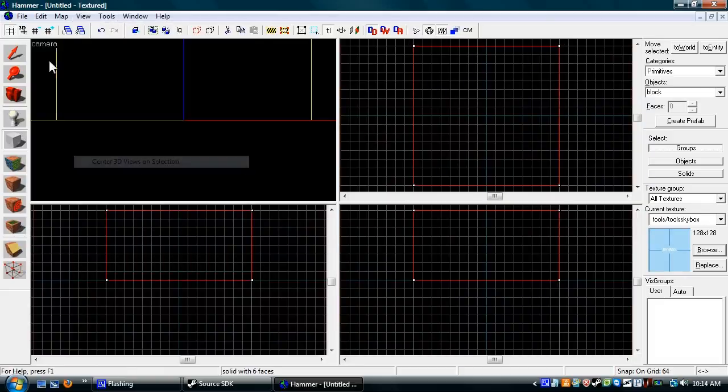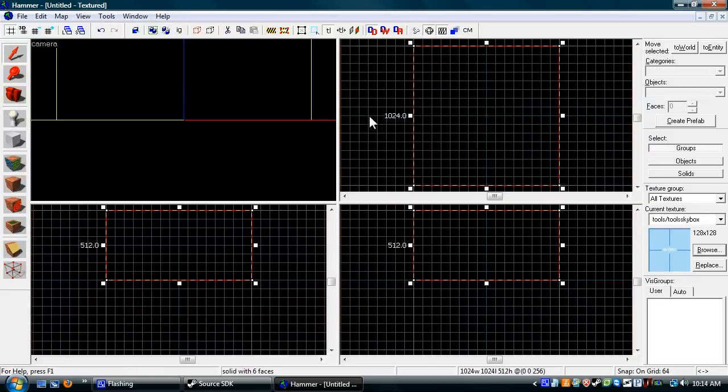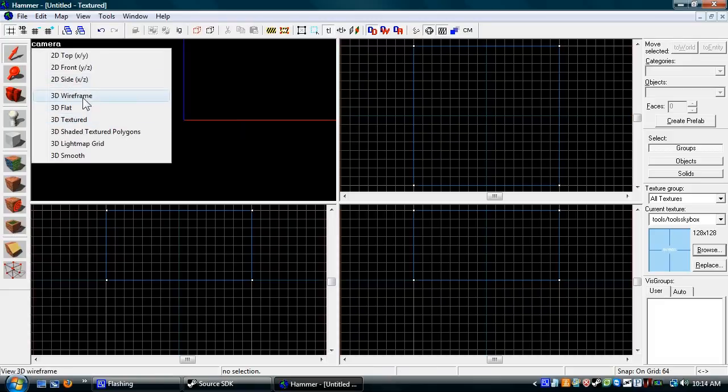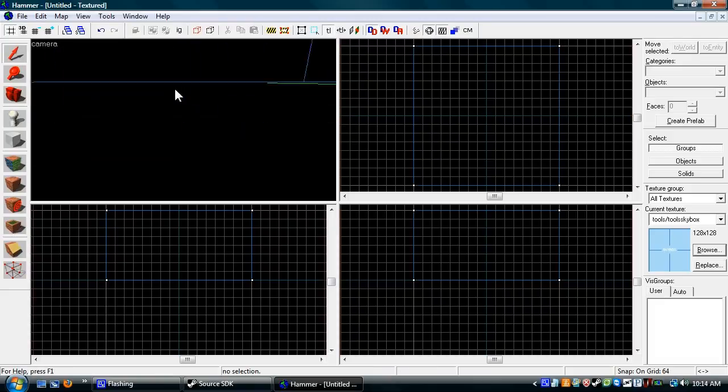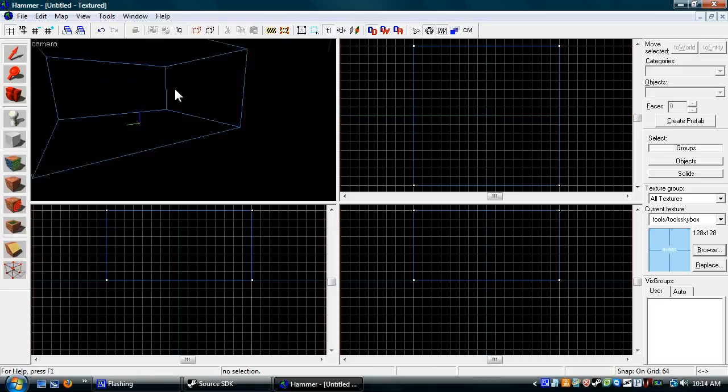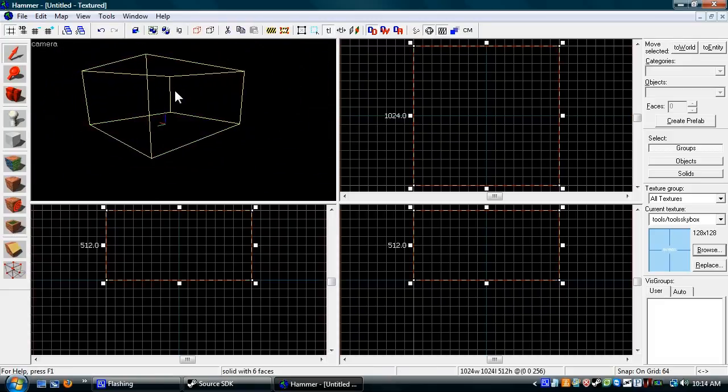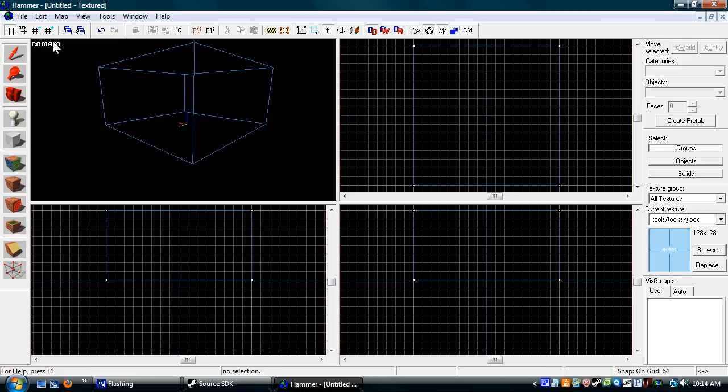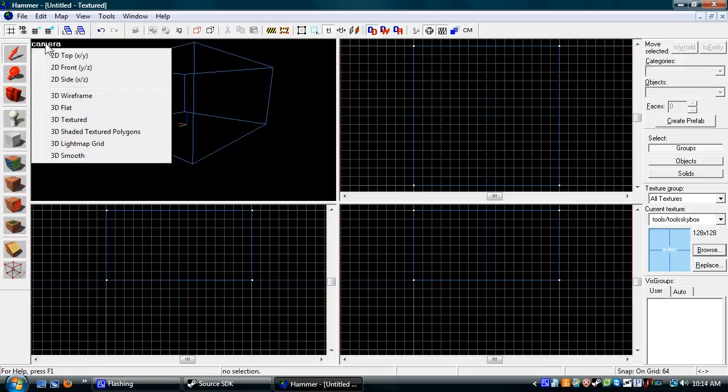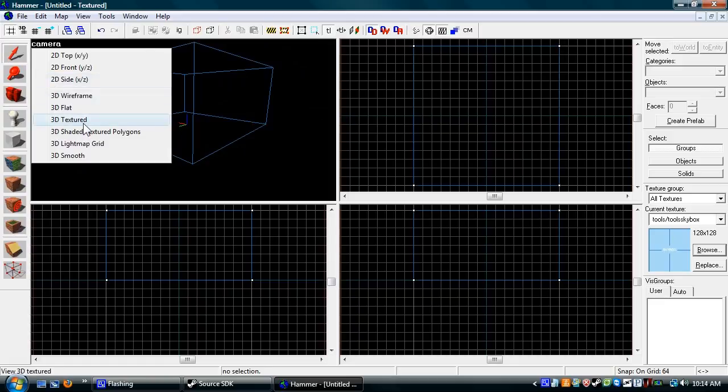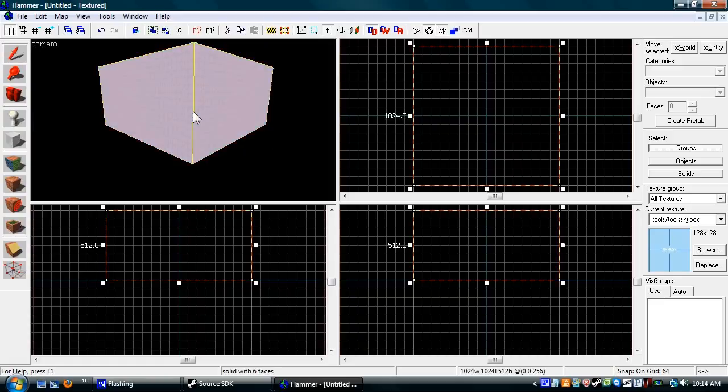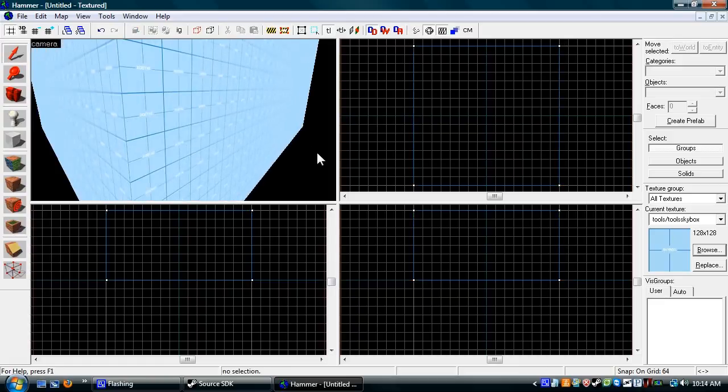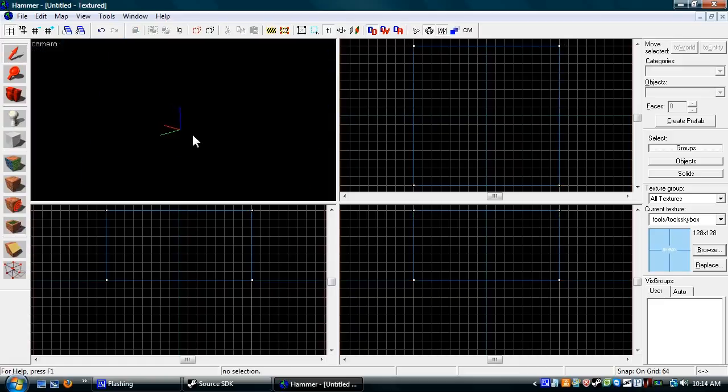Then press View on Selected. Now the easiest way to make it look normal is to click on 3D Textured and you'll get something like that. Then you'll be able to see.